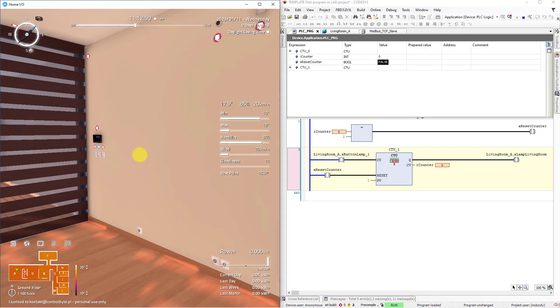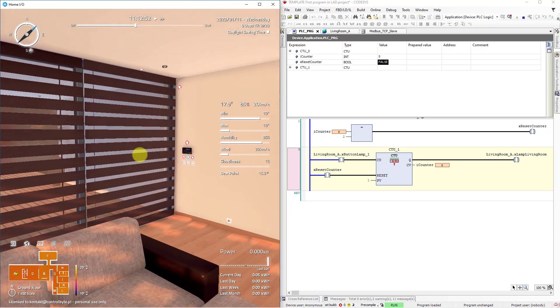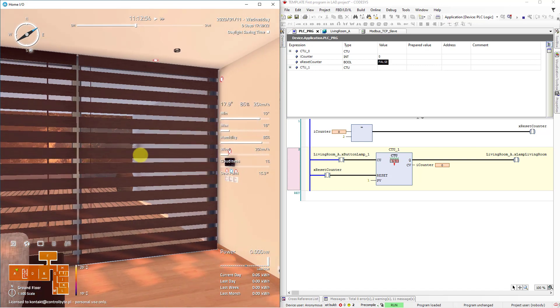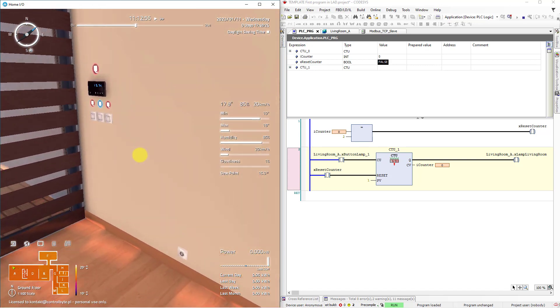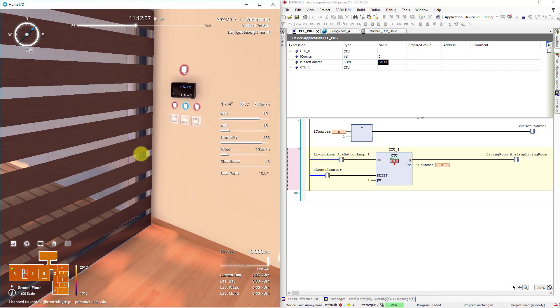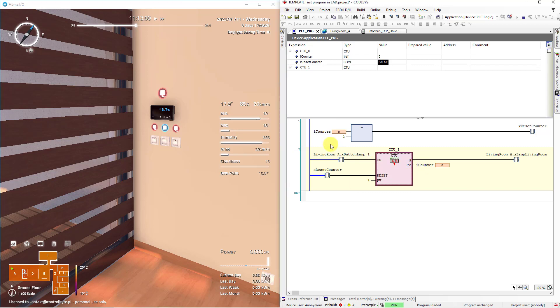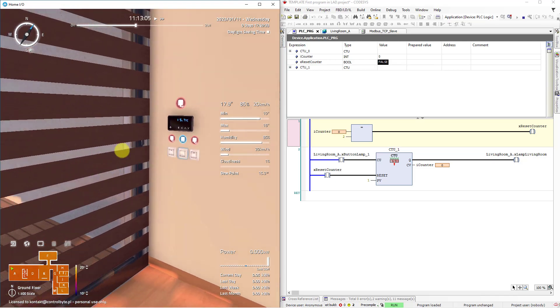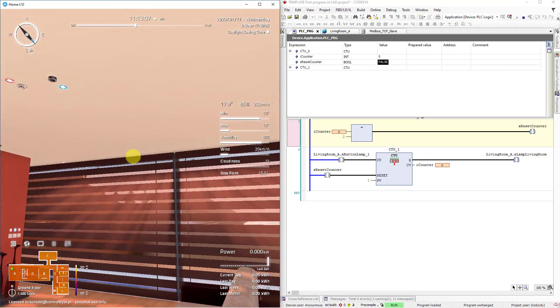In this video, I will show you the basic program in Graphical Language Ladder for building automation on PLC. Here I have CODESYS and two networks in Graphical Language Ladder, and here I have simulation software Home.io.